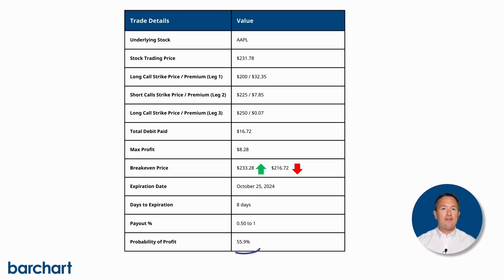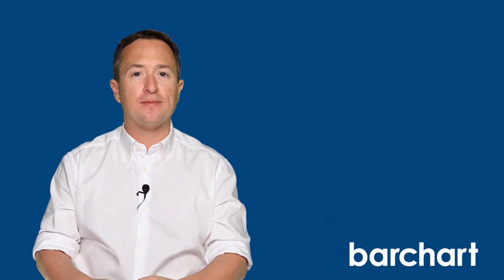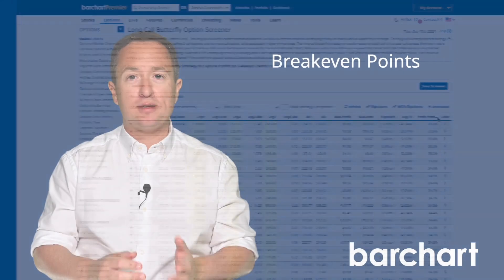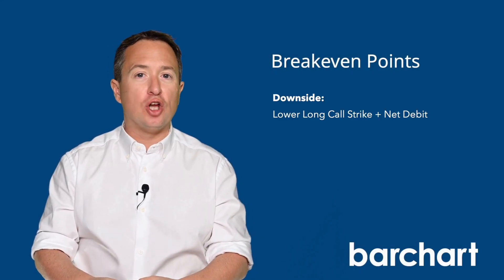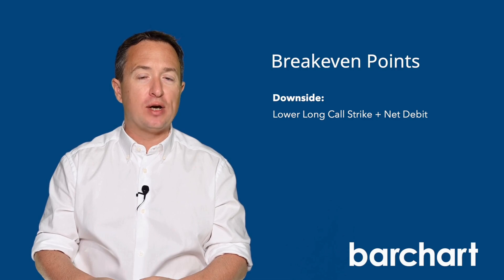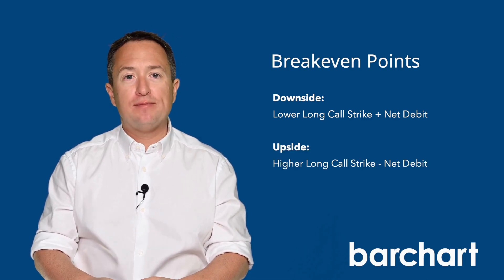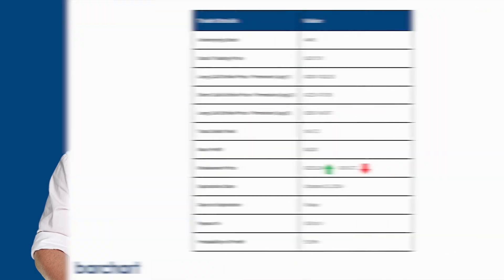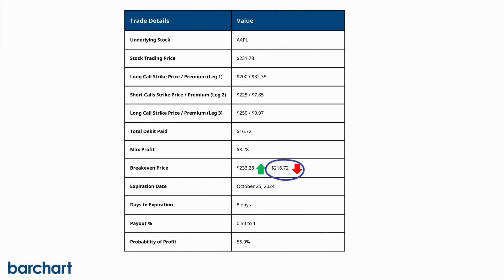The trade has a 55.9% chance of profit. For this strategy, I find it best to know the breakeven points on both the upside and downside when monitoring the trade. Barchart gives you the breakeven points, but if you want to calculate it yourself, you can add the net debit to the lower strike to get the downside breakeven price. For the upside breakeven, subtract the net debit from the higher strike. That gives you breakeven points of $216.72 on the lower end and $233.28 on the upper end.